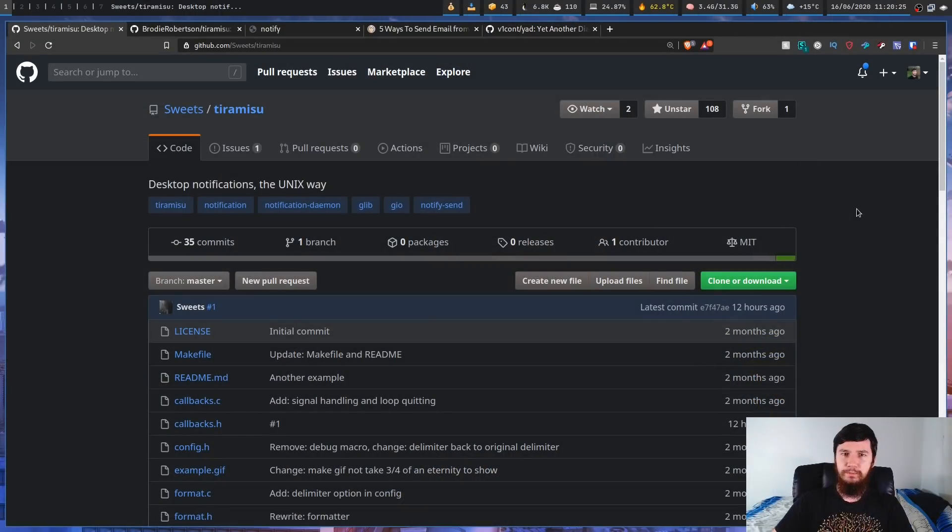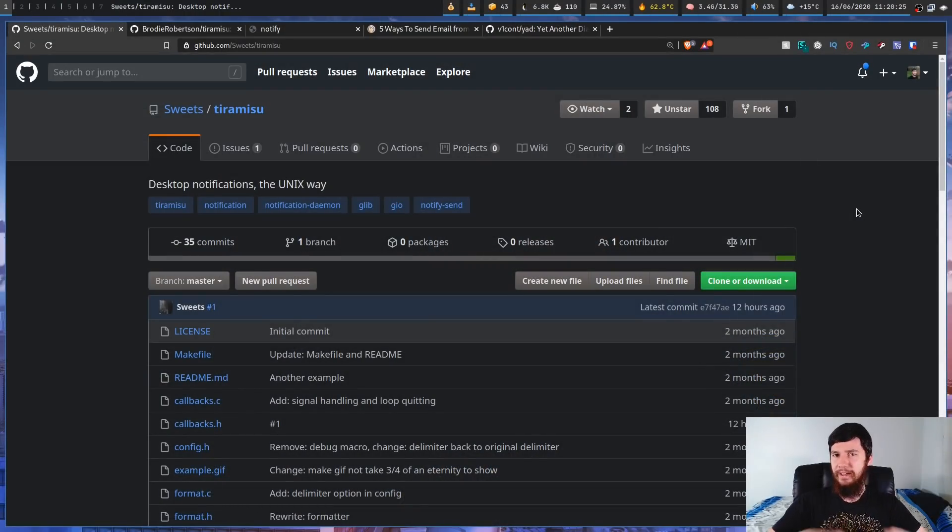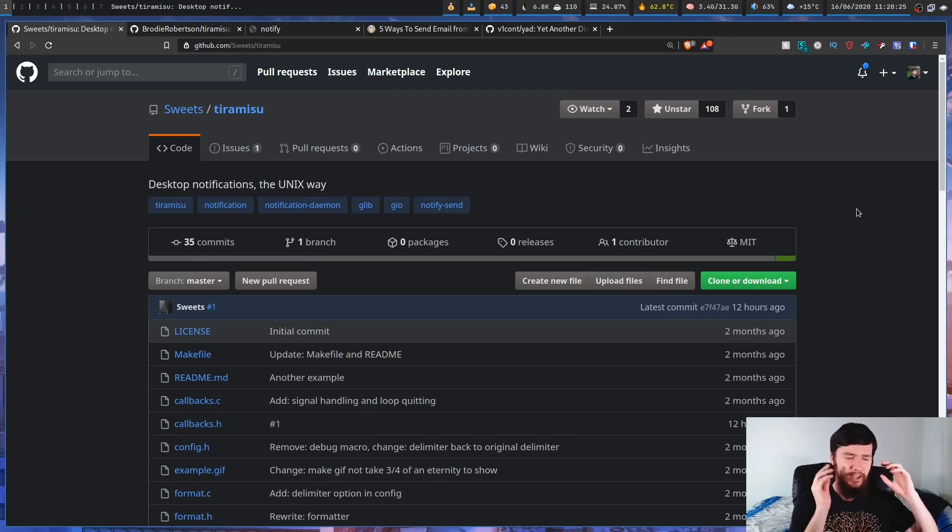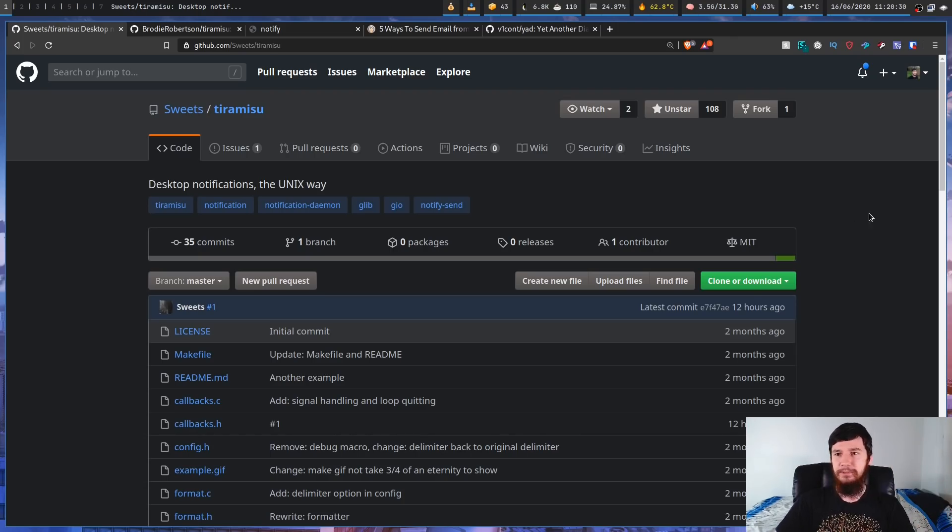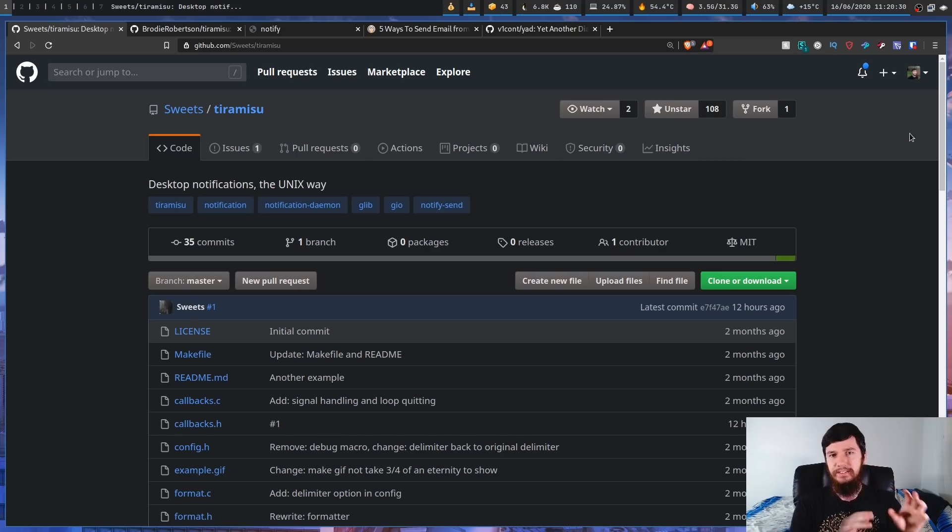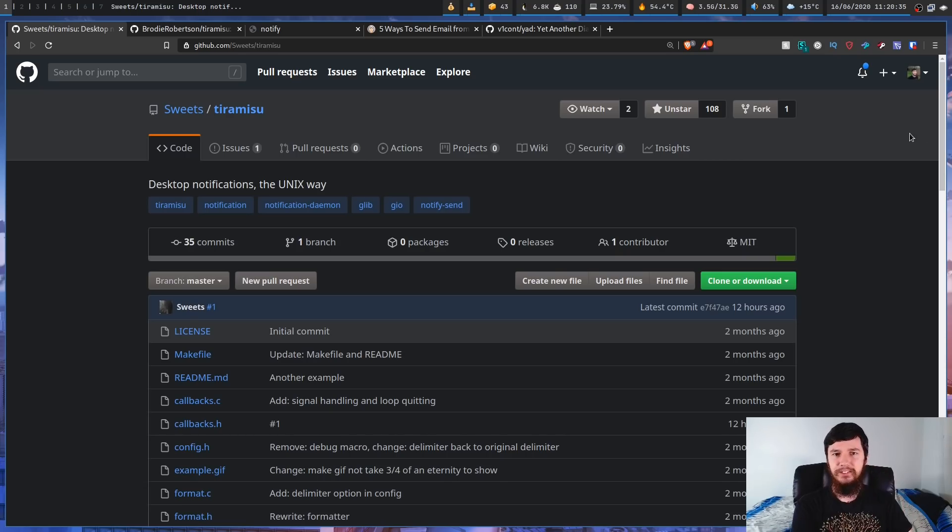So today we're going to be looking at a tool by the name of Tiramisu, which I'm surprised that more people haven't heard about. This seems like the kind of tool that Luke would absolutely adore. So the way that this describes itself is desktop notifications done the Unix way.